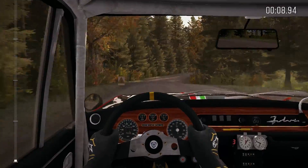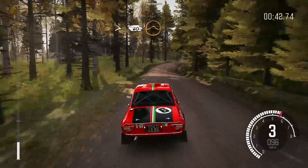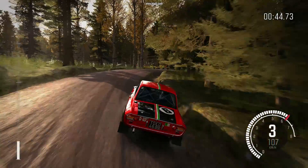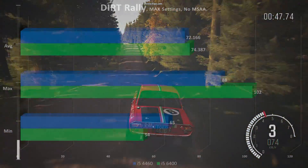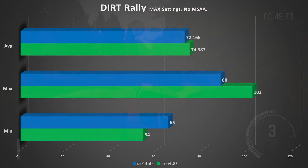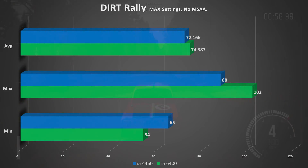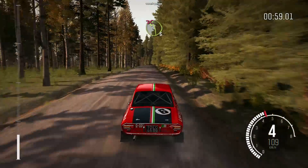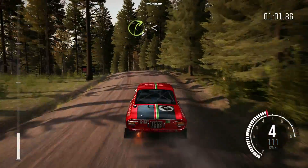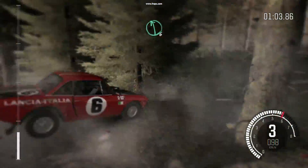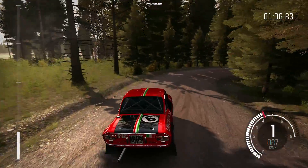Switching to a different genre — the Dirt Rally benchmark. Both processors performed very well, however the i5-6400 does edge out a lead in max and average frames per second, just barely. The minimums did dip slightly lower for the 6400, possibly because it doesn't turbo boost as high as the 4460 during intense moments — like hitting a tree or driving off the road.